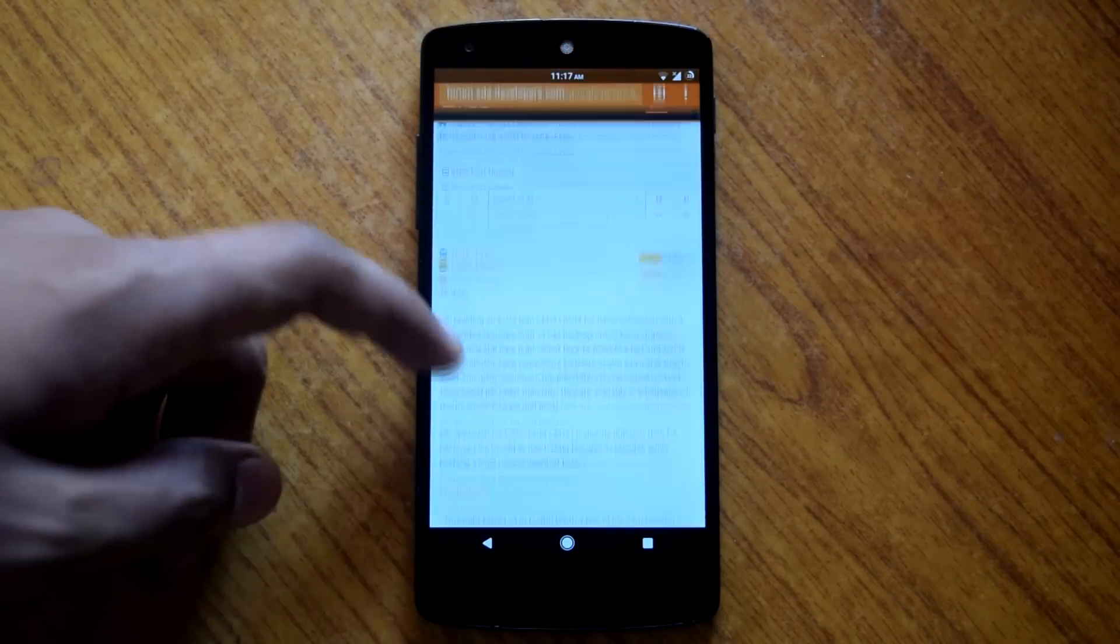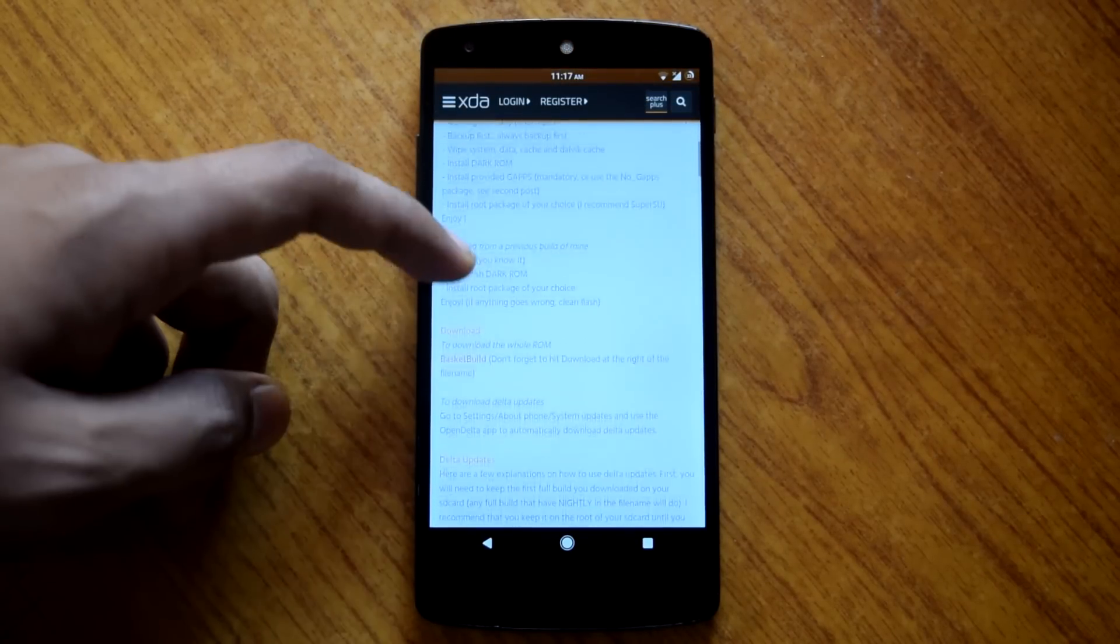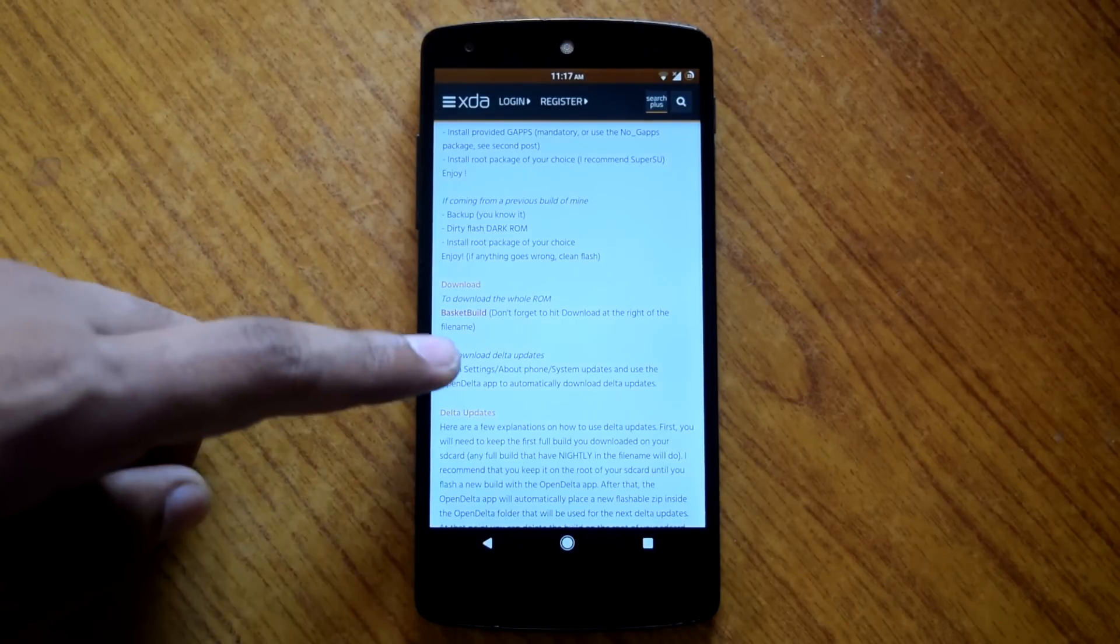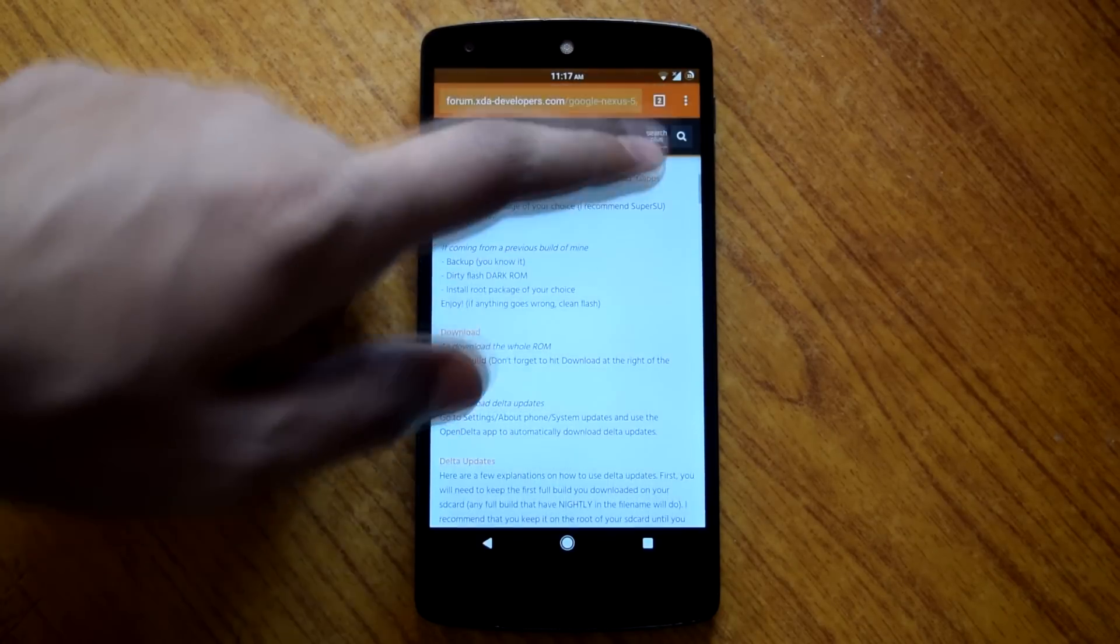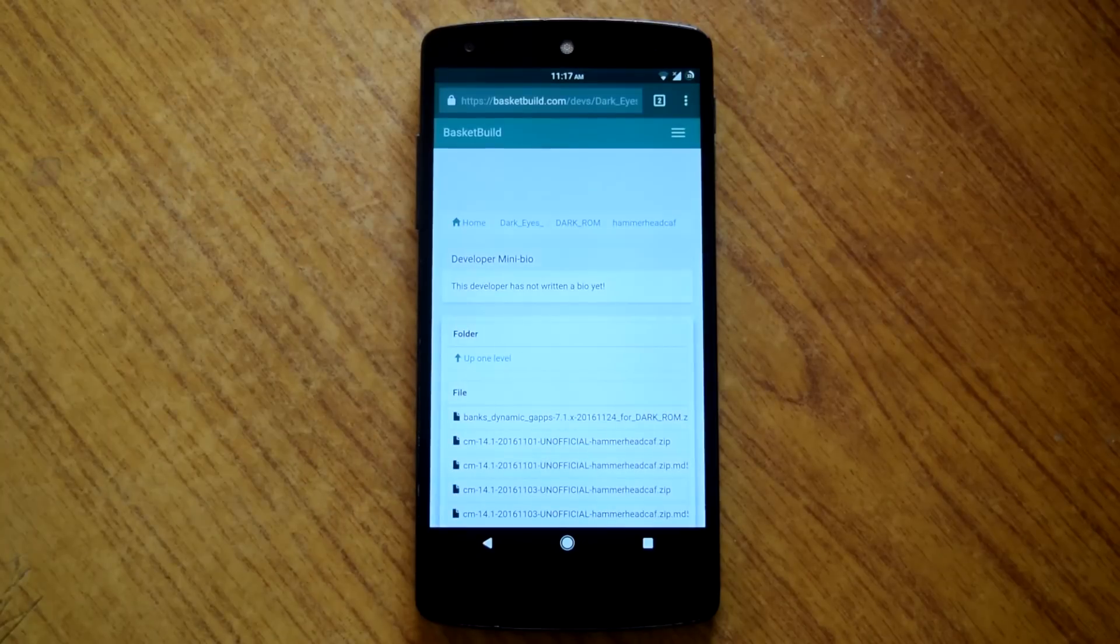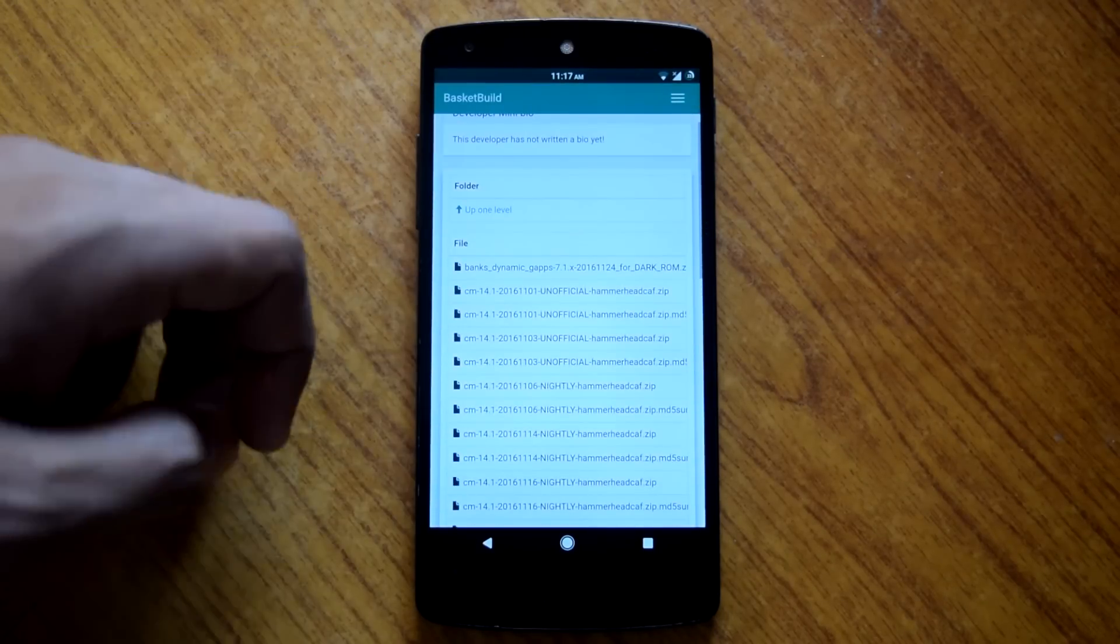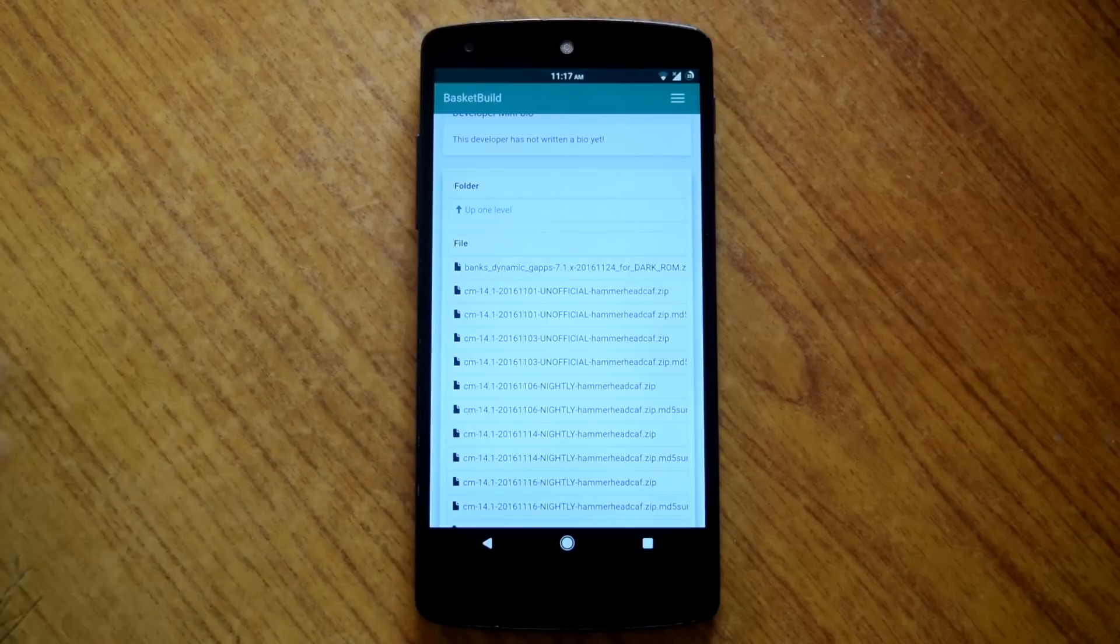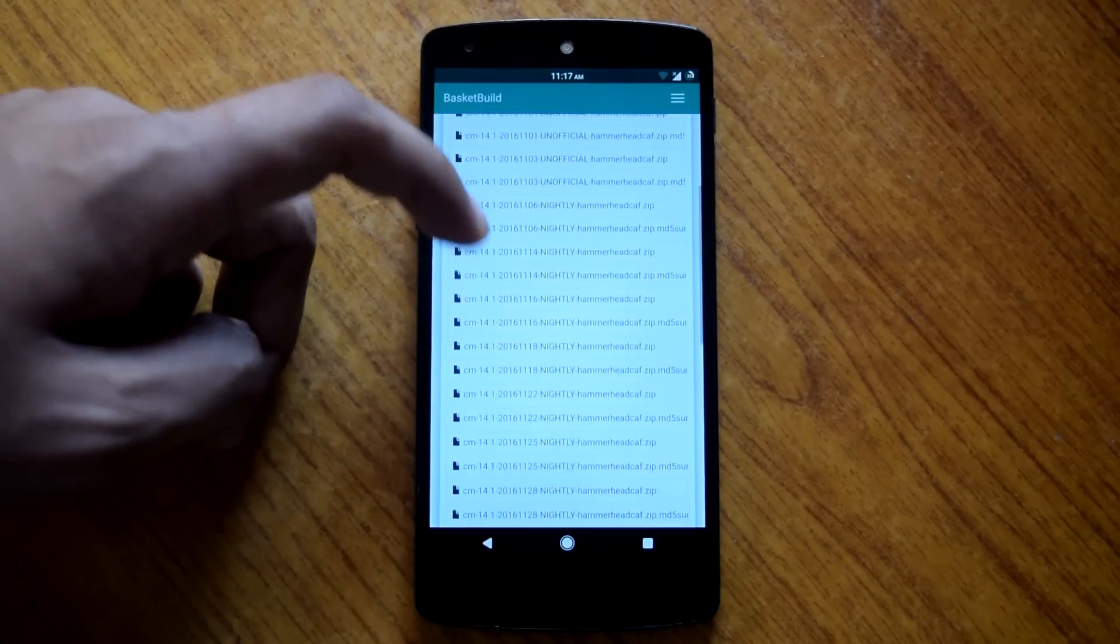Now go to this XDA page for Dark ROM. Here you will find the basket build link for Dark ROM. Now on this page you will find the latest ROM file and the bank's dynamic Gapps for Dark ROM. You have to get these both files.